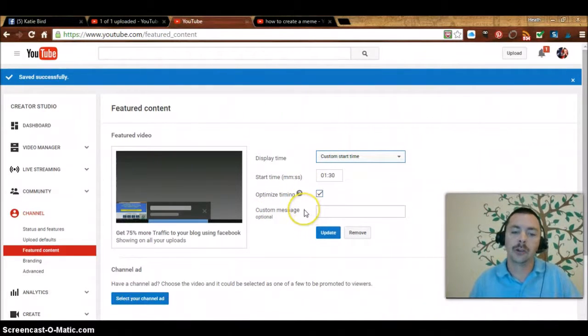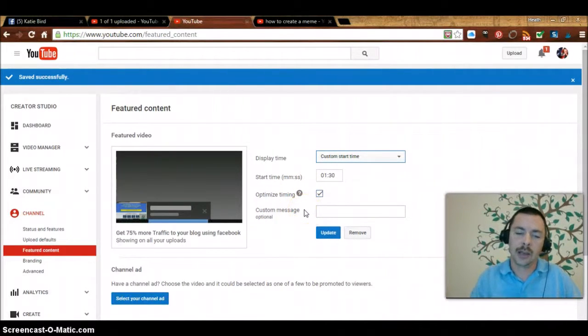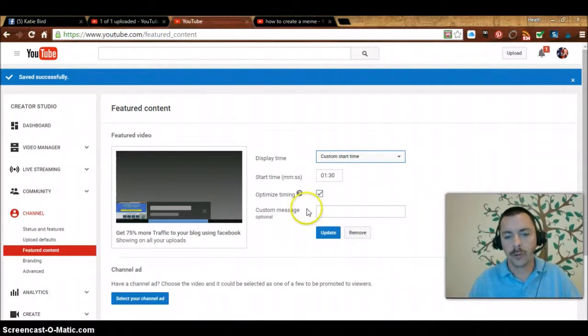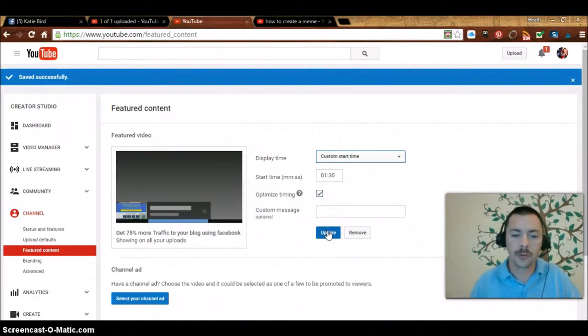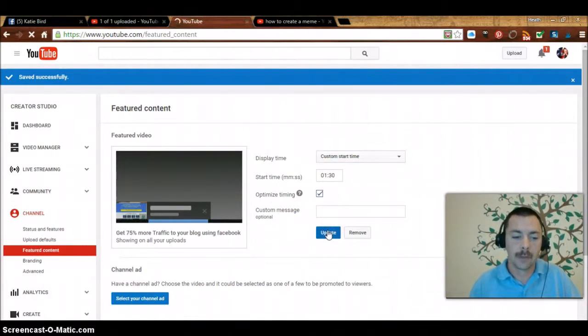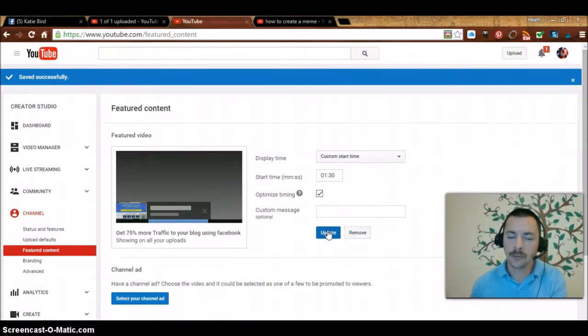You can also put in a custom message if you want to. I'm not going to for this one. I'm just going to update it. Hope this helped you out and you found value in this.